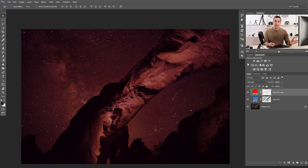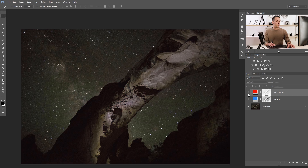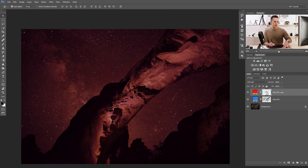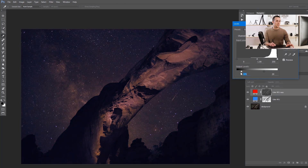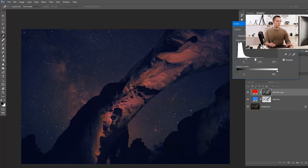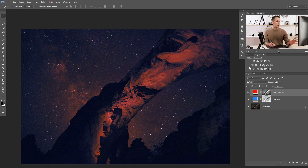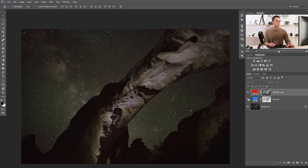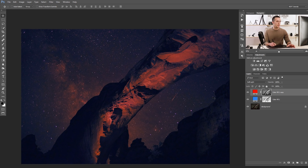This is another creative way to use split toning in Photoshop. Before and after — we've made this image a lot more interesting. You can keep tweaking the levels to add more warmth to the highlights and get your desired look.